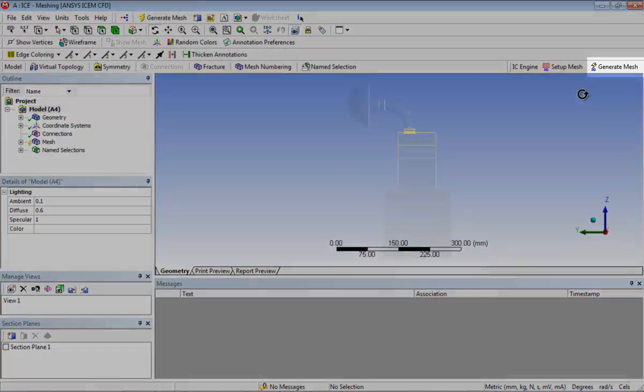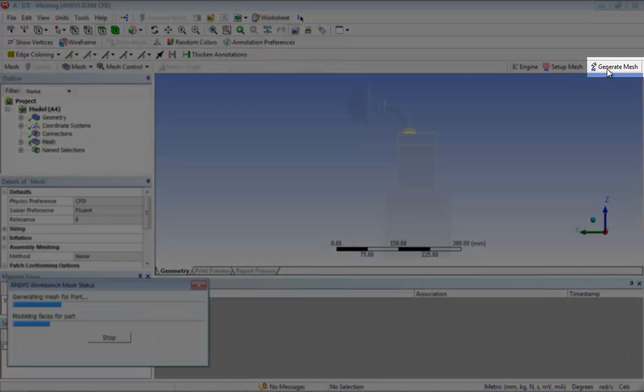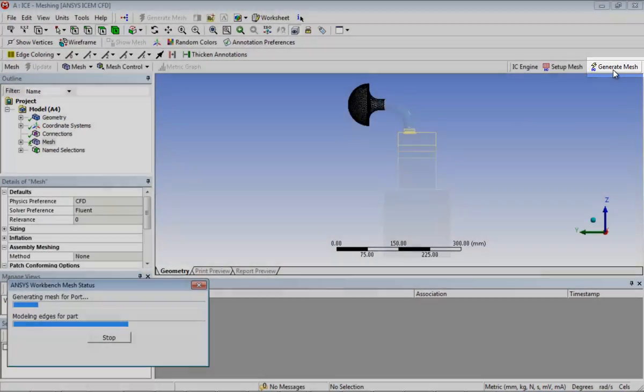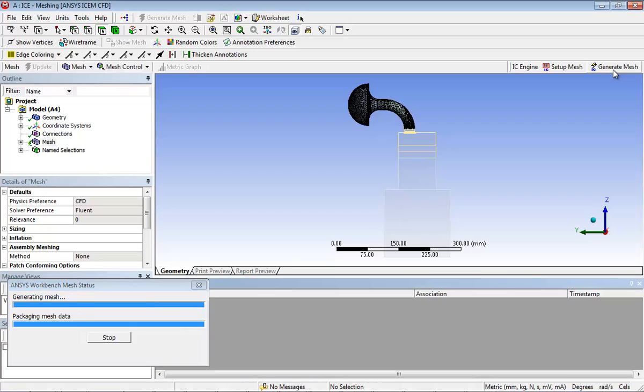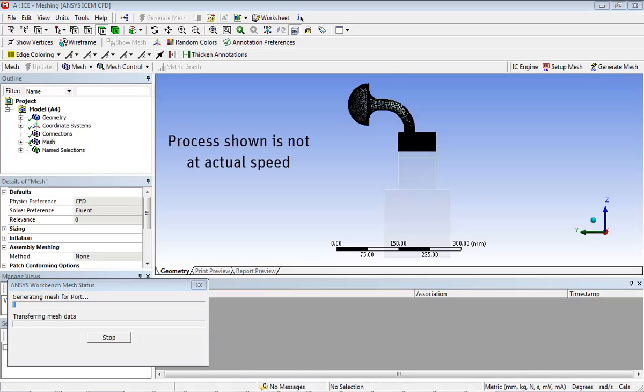click IC generate mesh located in the IC engine toolbar to generate the mesh. The meshing process will take a few minutes to complete.